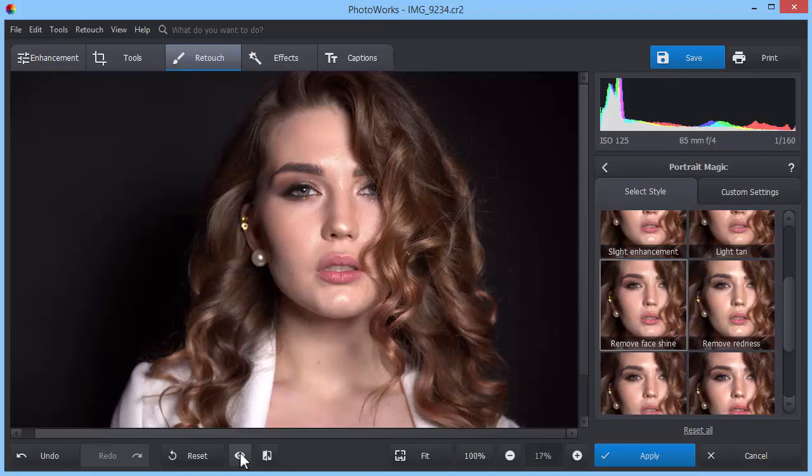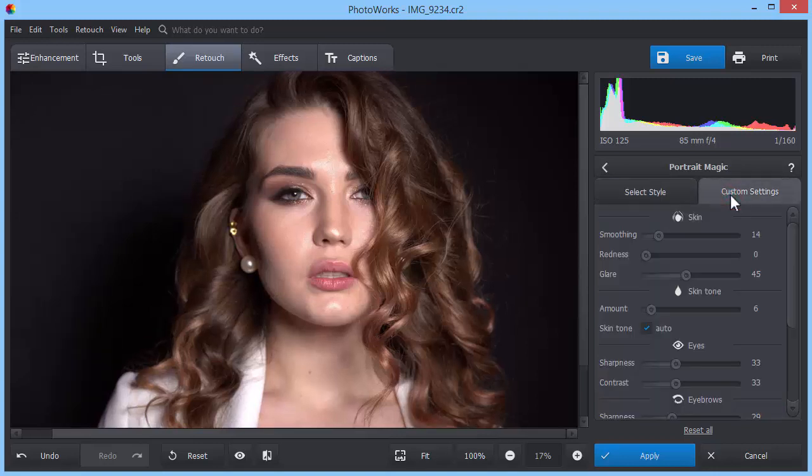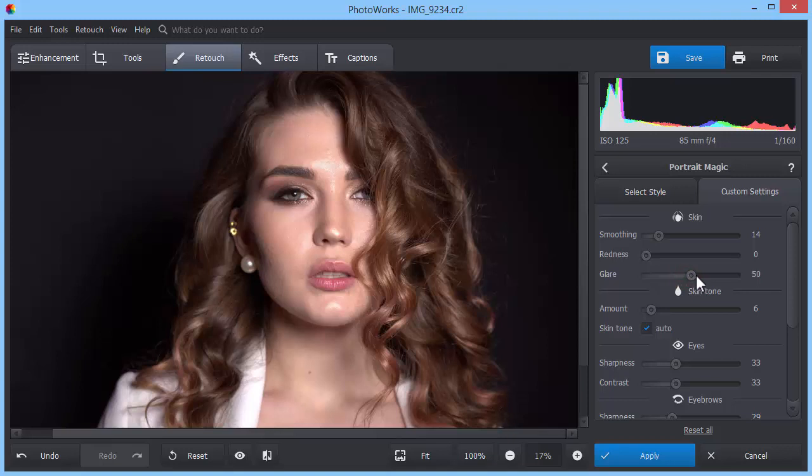Move to the Custom Settings menu. There you can manually adjust sliders in the skin section. Increase the glare level and smoothen the girl's skin to edit out the rest of shiny hot spots.